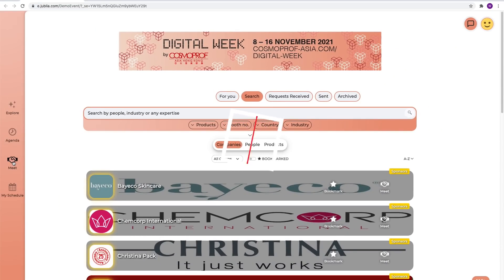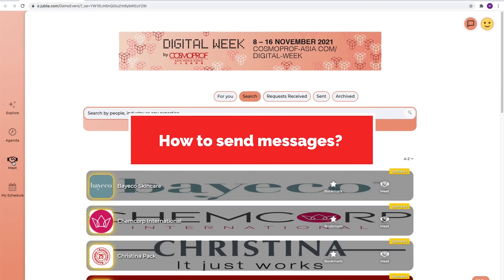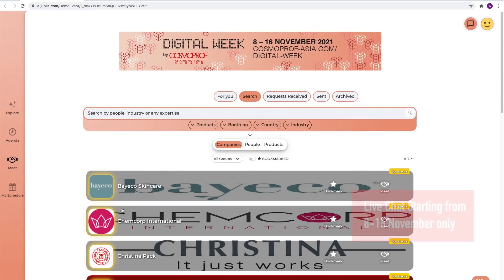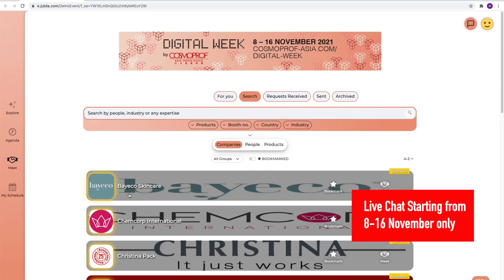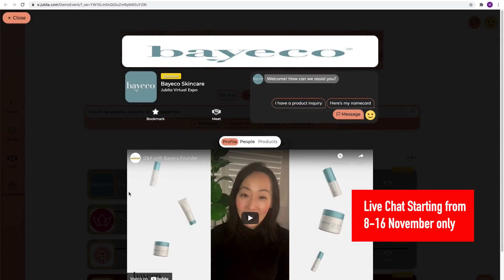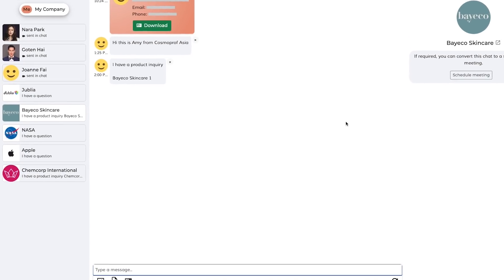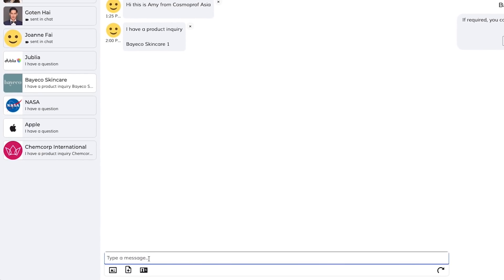How to send messages. You can start live chatting with companies who've already set up meeting from 8th to 16th of November. You can share files, videos and name card here. Remember to download all the files here before the platform closes on 16th of November.